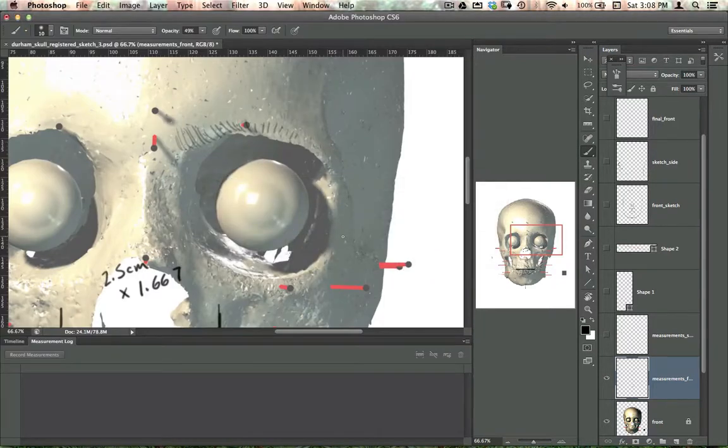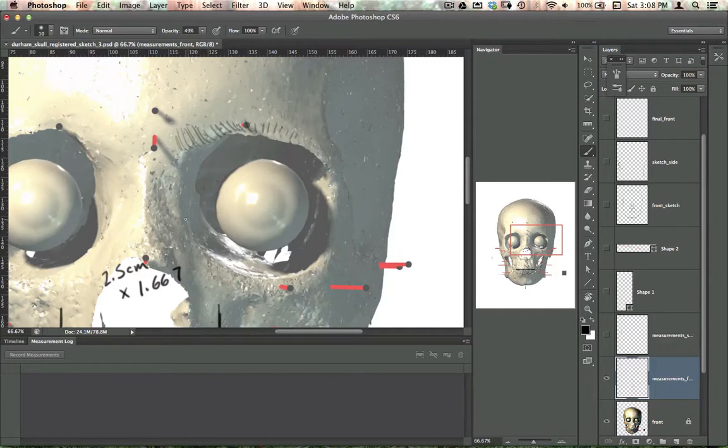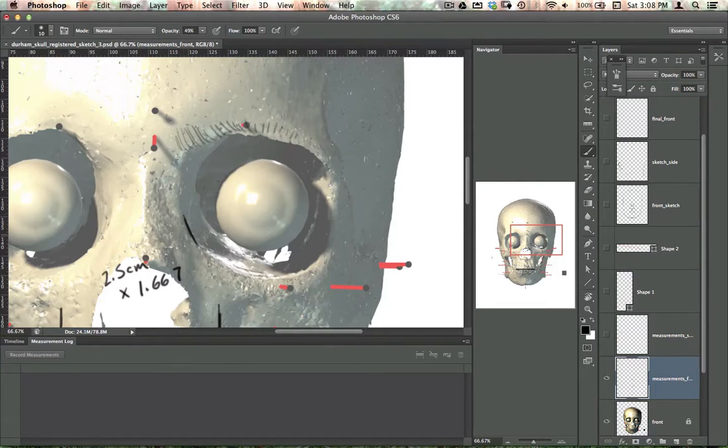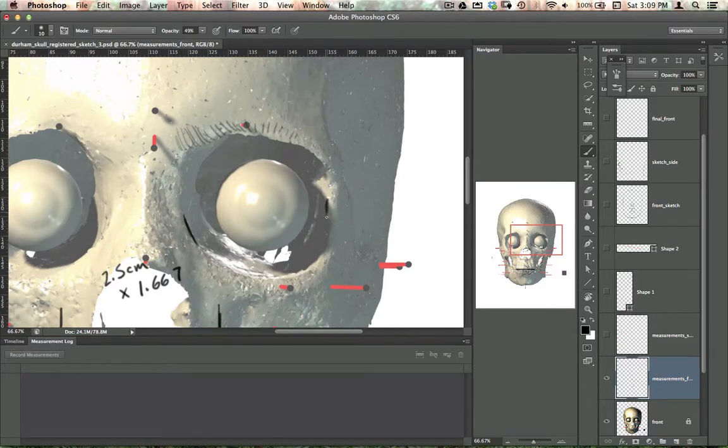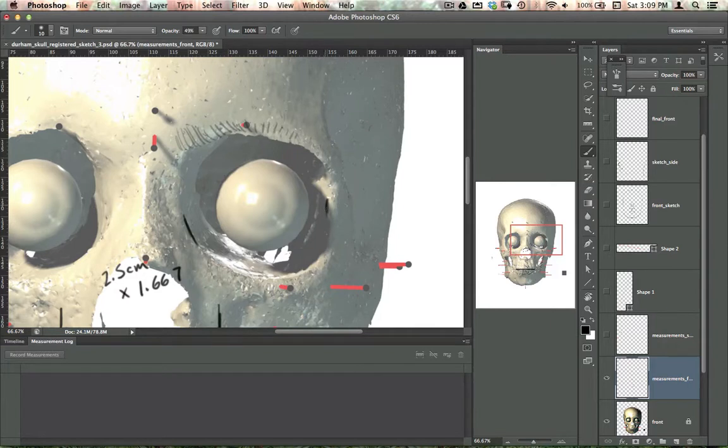So here I'm on the measurements for front layer. My anterior lacrimal crest is around here, and that's where the palpebral ligament inserts. The medial palpebral ligament, and then the lateral palpebral ligament inserts on the malar tubercle, which is inside the orbit here. It might be difficult for you to see yours. You can examine it on the real skull and make a judgment about where it should be.